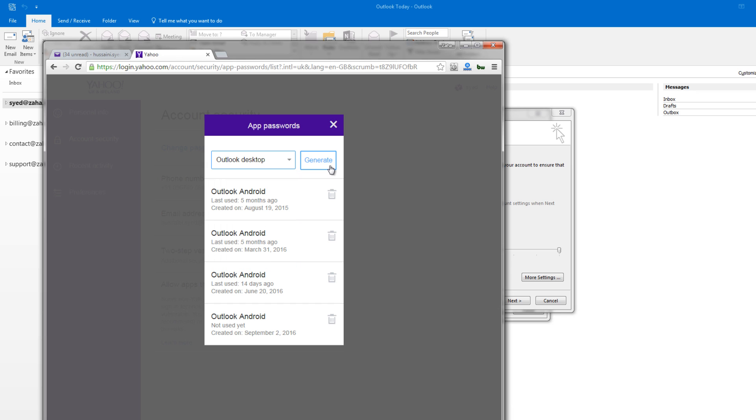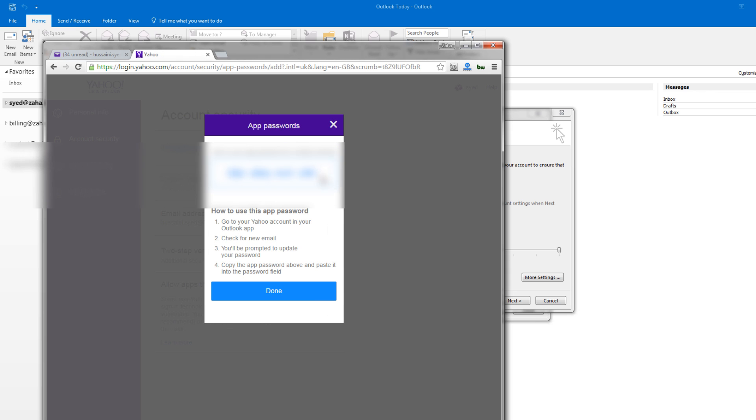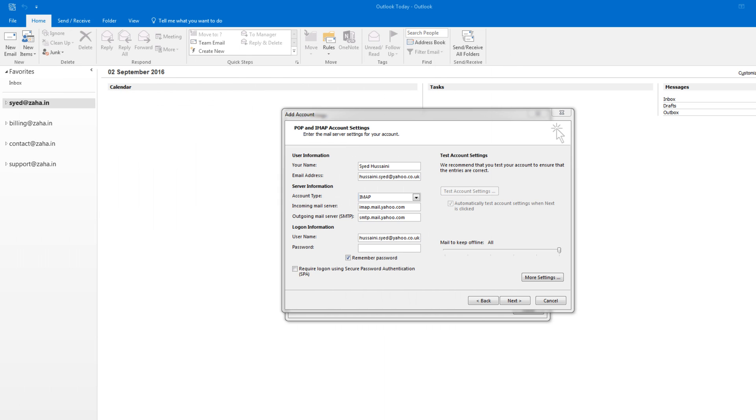This will bring me a password that can be used to set up my Outlook. There will be spaces in between the password - do not worry about it. Just copy the entire thing, paste it here. Click on More Settings button before you click on Next.